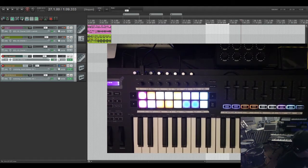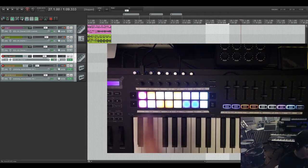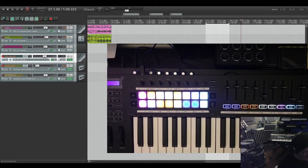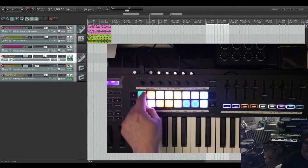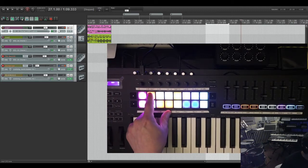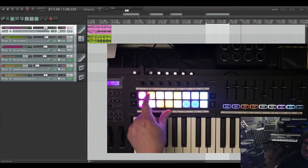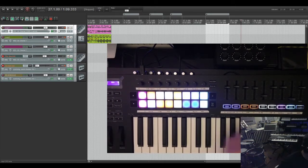Now the 16 pads — some of them are duplicates of the buttons over on the other side. This is track previous or next. This is make region: if you have a time selection, which you can see is clearly selected, you can just hit this and it makes a region out of it, which is really helpful.